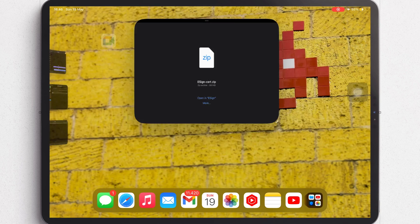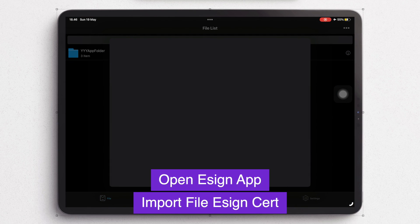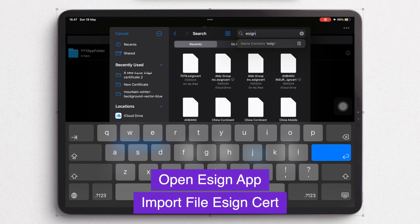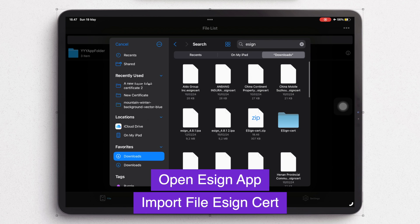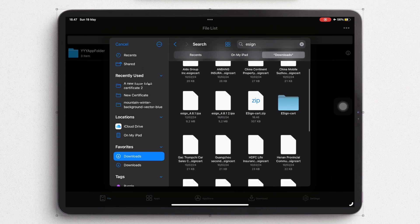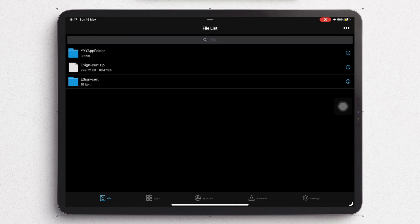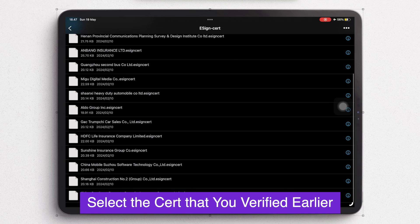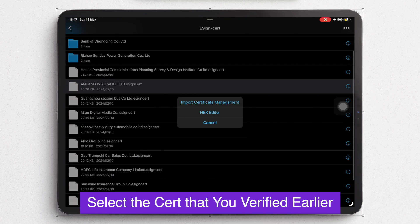Then open the eSign app again and import the eSign zip from Files into the eSign app. Click Unzip, then select the cert file that matches the eSign version you verified earlier, and click Import Certificate.